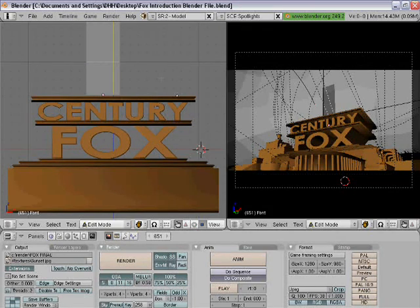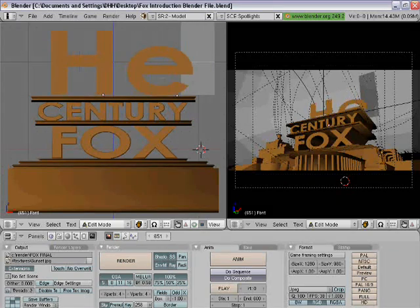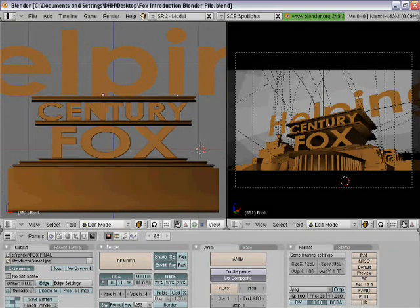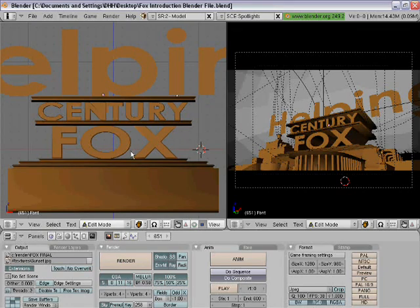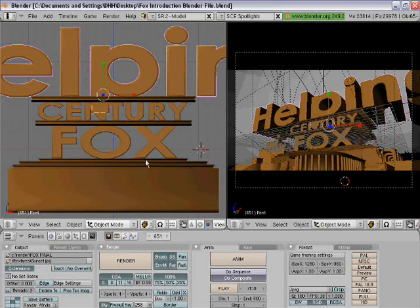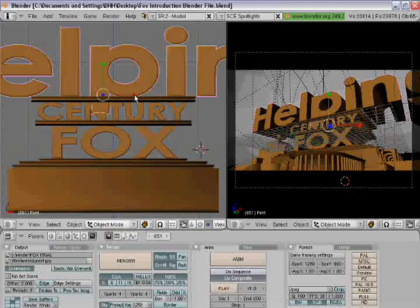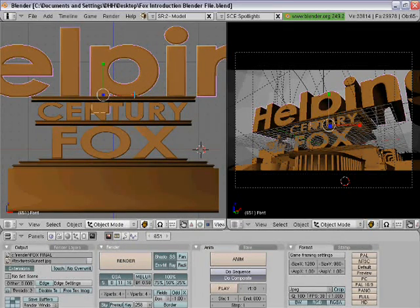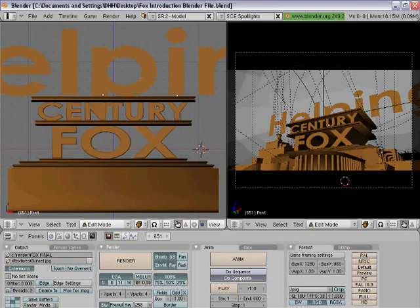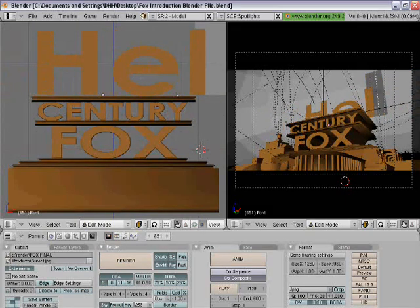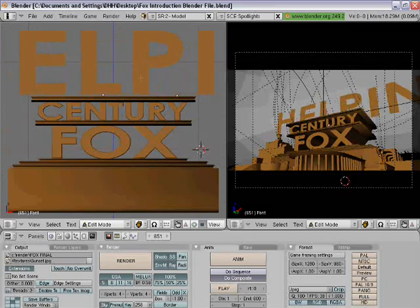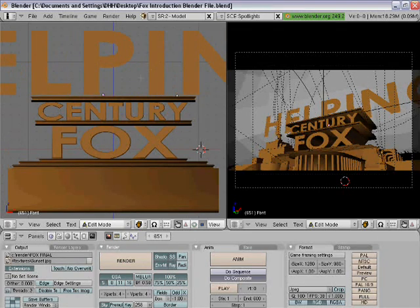Then you can put in whatever you want. I'm going to type 'Helping' because that's my channel. Once you've typed what you want, click Tab and it should appear. I do recommend you make everything capitalized — all caps — that way you don't have letters like the P going down into the century text.